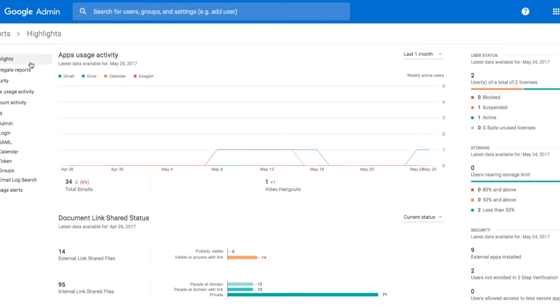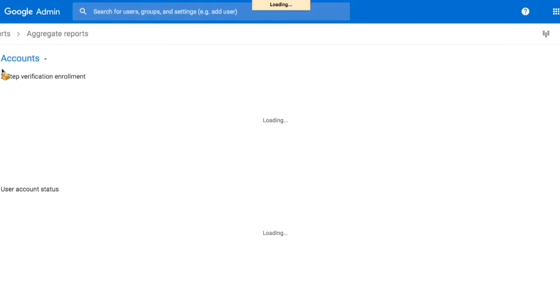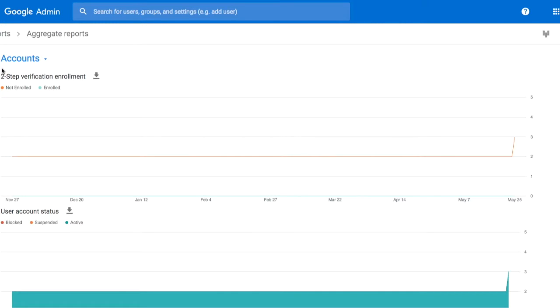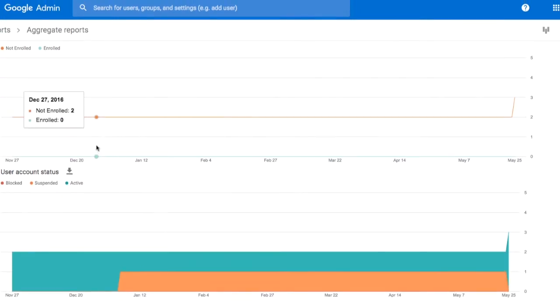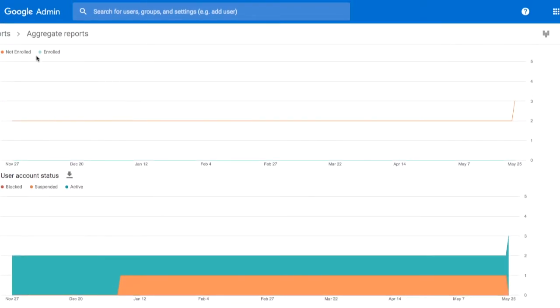On the left-hand side, we have all of the different reports that we can create. For example, here we can do an aggregate report to get information such as two-step verification and account status.